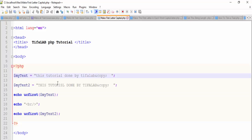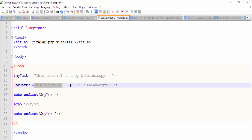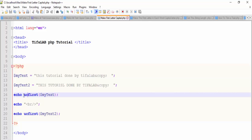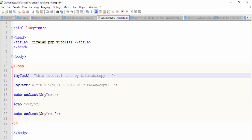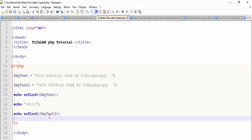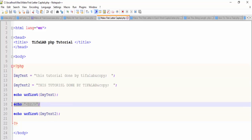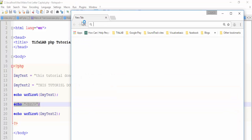Here we have two sentences — the first is all lowercase and the second is all uppercase. We want to make the first letter of each sentence capital. So use this function, uppercase_first, and put your variable, which is a string, as a parameter into the method. Write a new line between them, and then run your code.